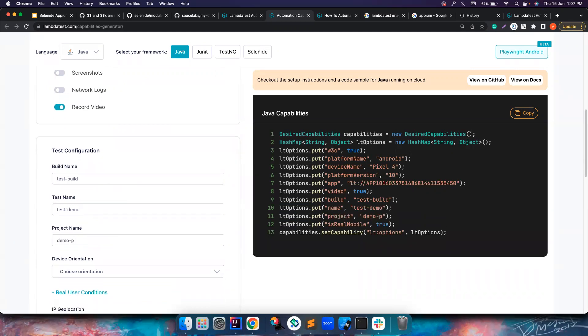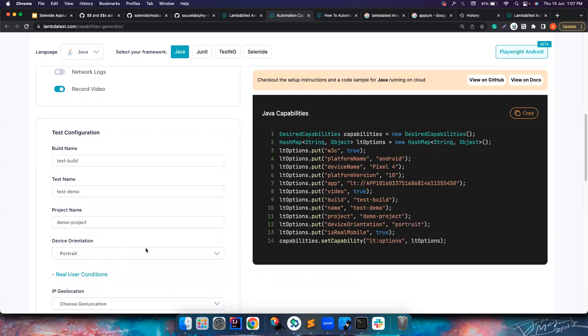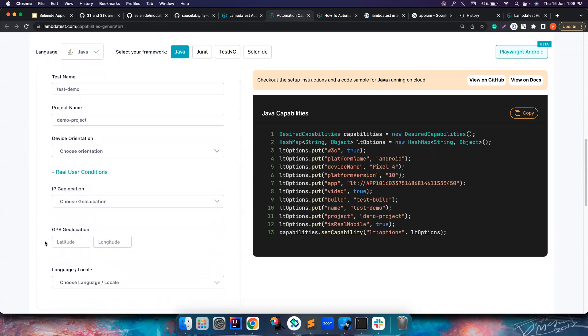Build name is test build, name is test demo, whatever you can give all these things. Project name is demo project.